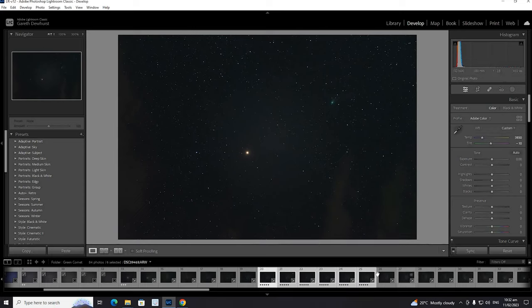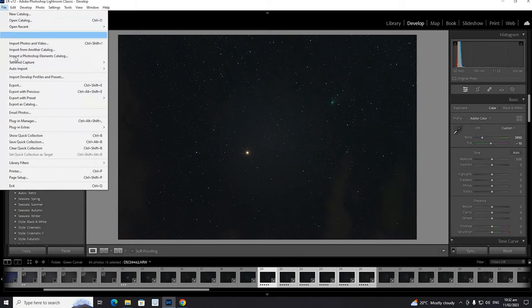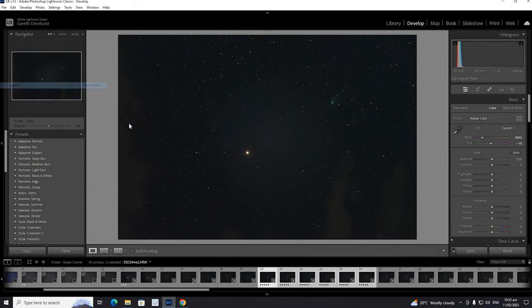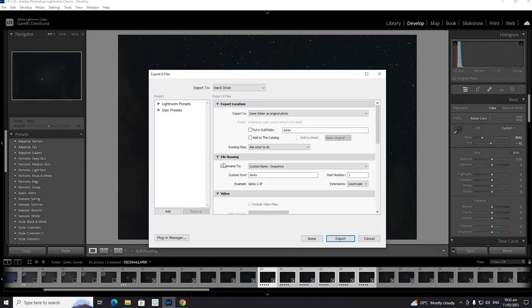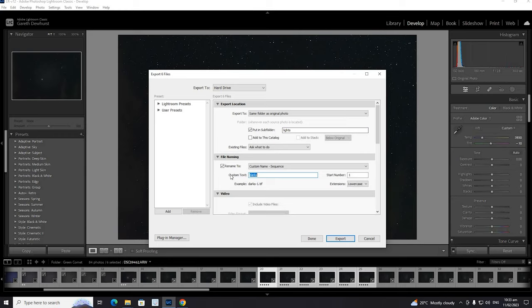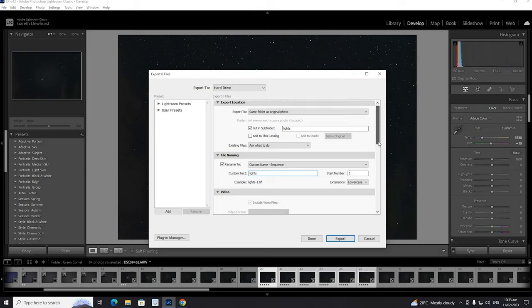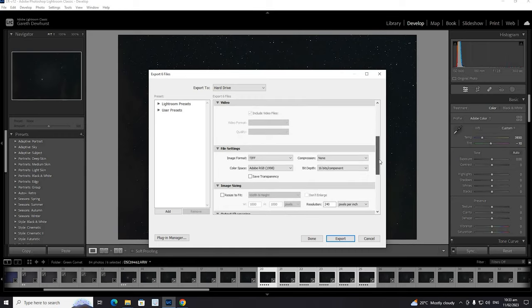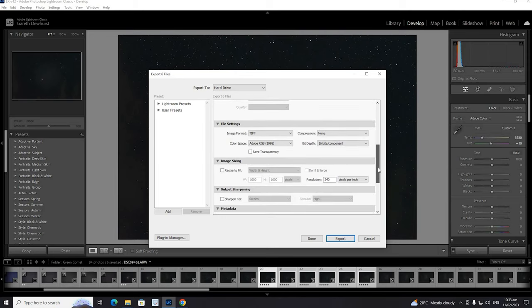So we're going to export those. We're going to export them as TIFF files. We're just going to call these lights and put them in a subfolder. We're going to try and stack these to see if we can get a better quality.